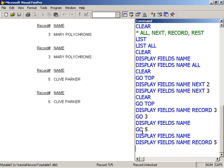So we've looked at all, we've looked at next, we've looked at record, and the last one is the rest command.